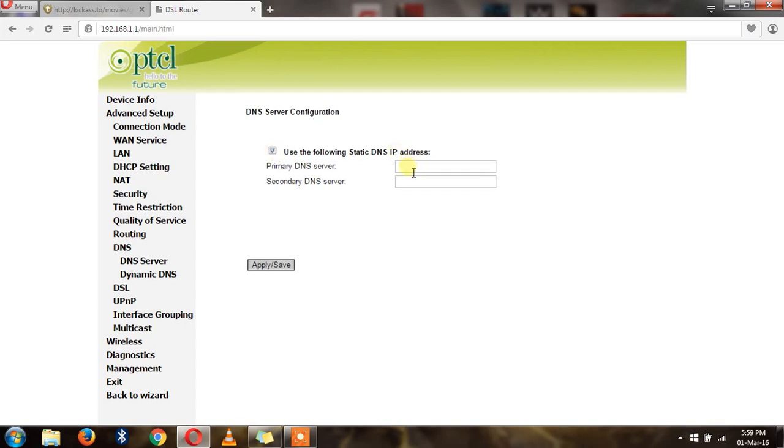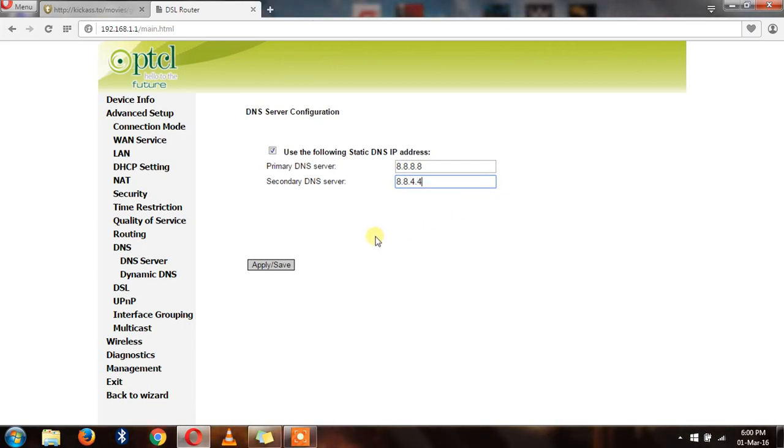After that, you have to enter the DNS setting which is 8.8.8.8 and the second DNS server is 8.8.4.4. After that, you have to click Apply and Save.